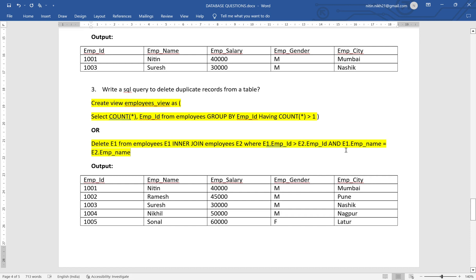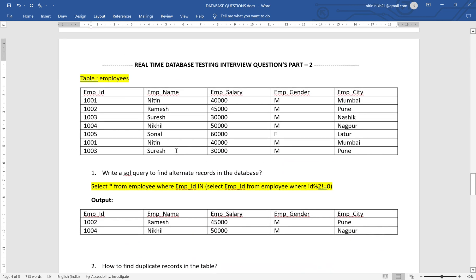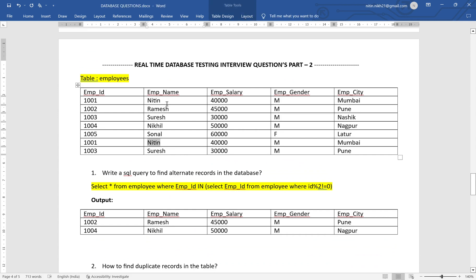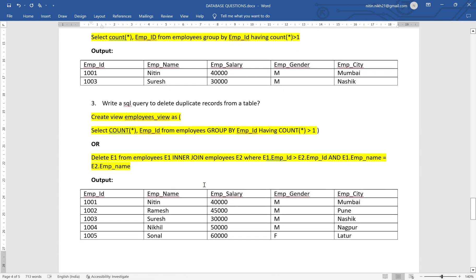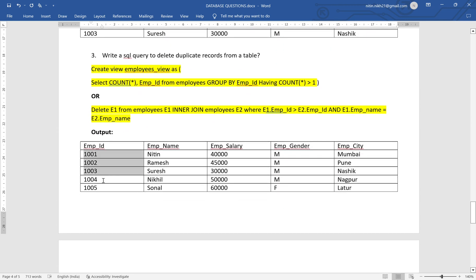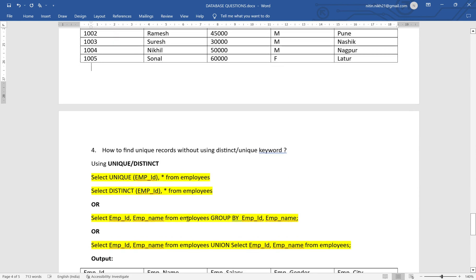The self-join condition is: WHERE e1.emp_id > e2.emp_id AND e1.emp_name = e2.emp_name. What we are doing is comparing the name — if the names are similar, it will delete one of the records and keep the other. As output, you will get five unique or distinct records.